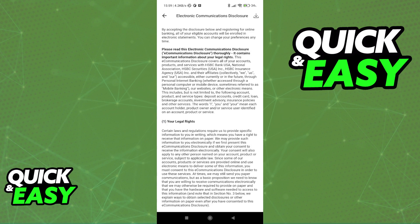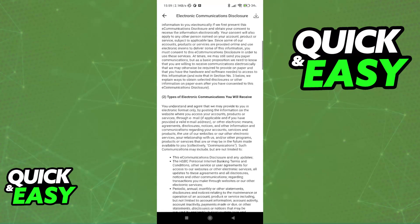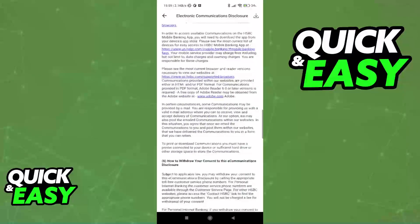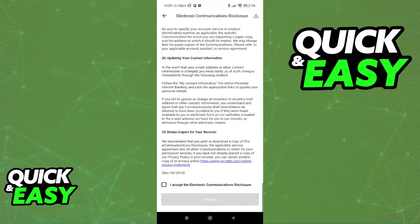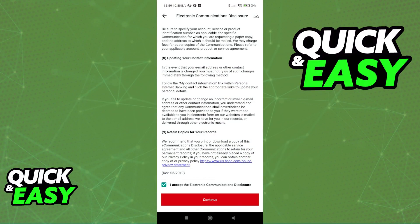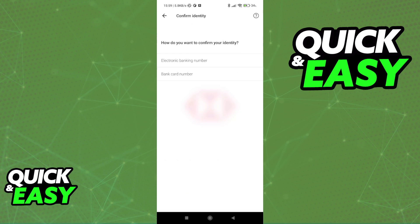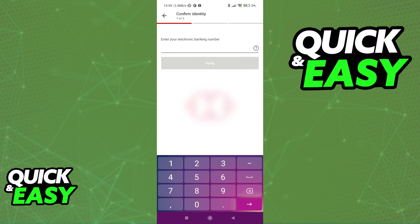After you select register at the bottom, you will once again be presented with terms and conditions that you should read at your own time, and you should be able to follow the instructions on screen in order to register for the HSBC bank.